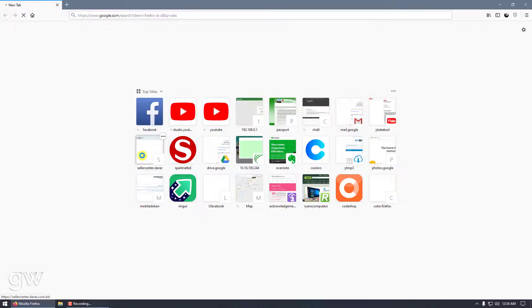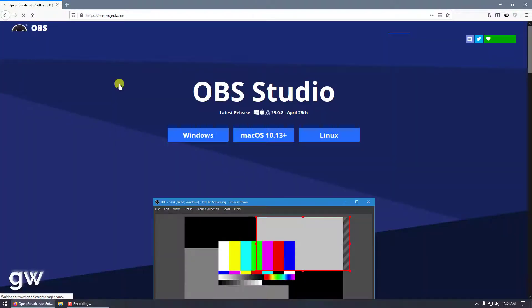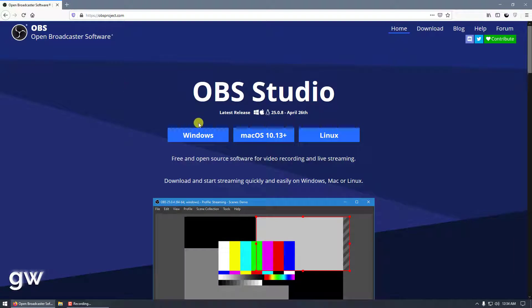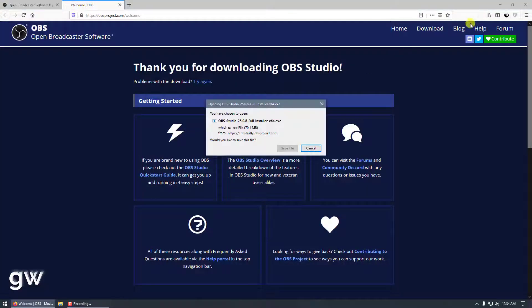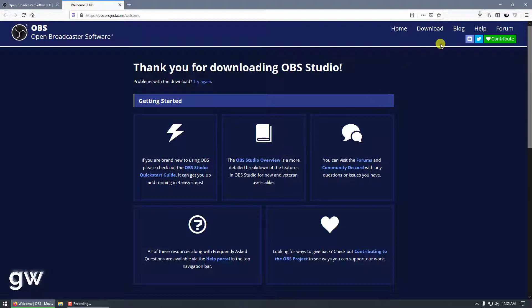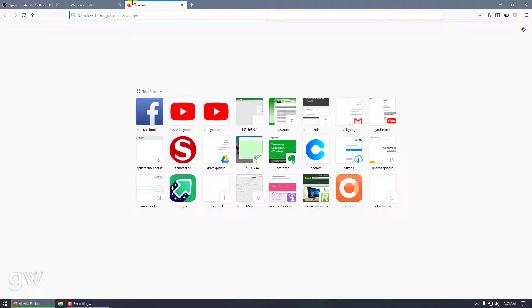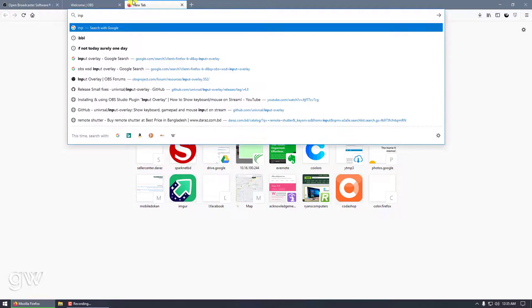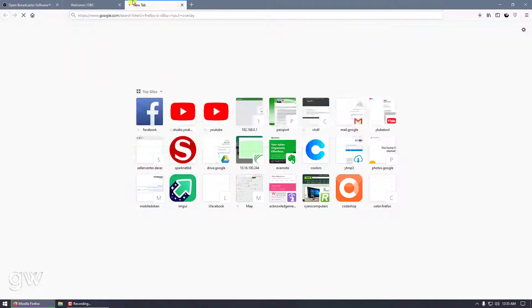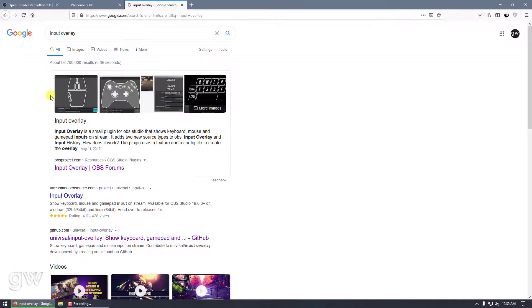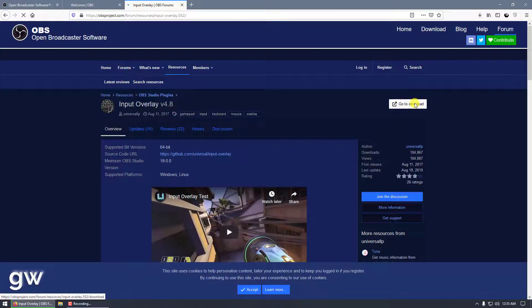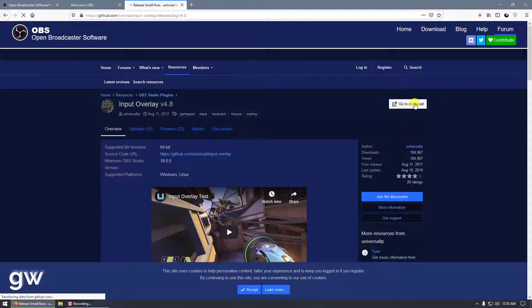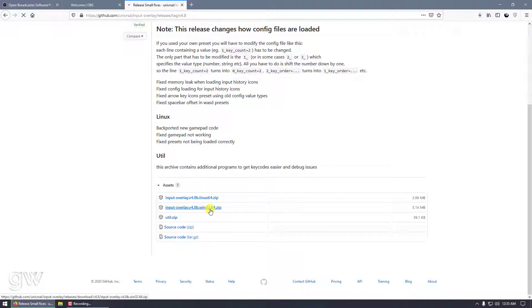Let's download OBS. If you already have it installed, skip to the next part. You also need to download another file called Input Overlay. Go to download and get it for Windows 32 or 64-bit, it's the same folder.